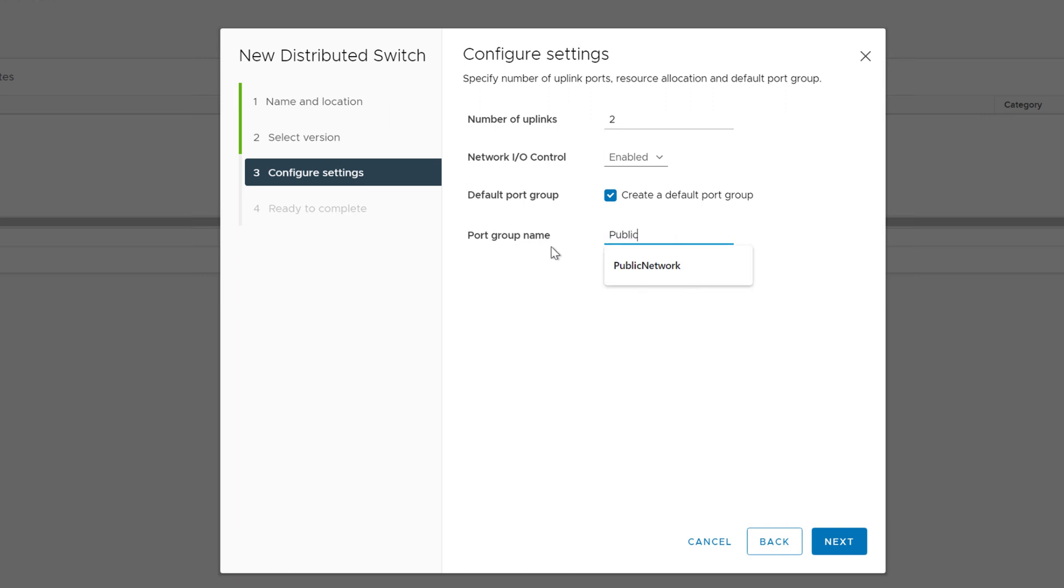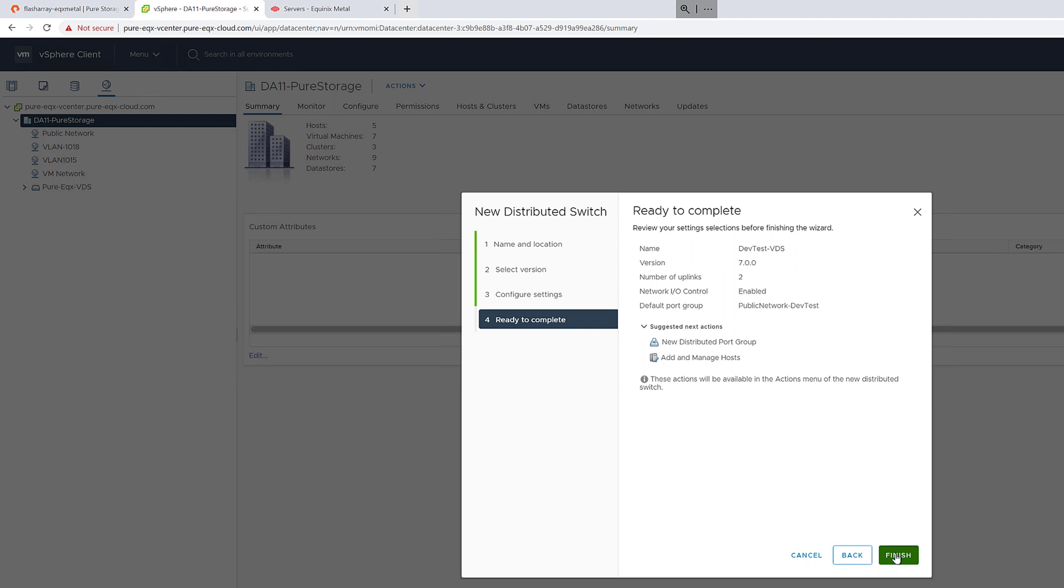So we're going to create a new virtual distributed switch and add a public network port group to it and complete the configuration.